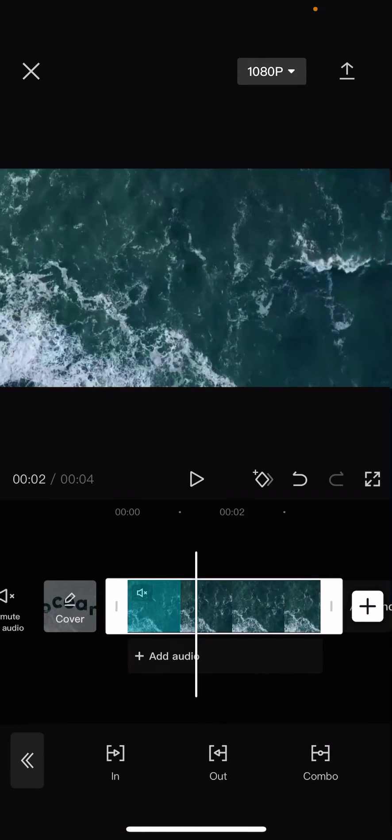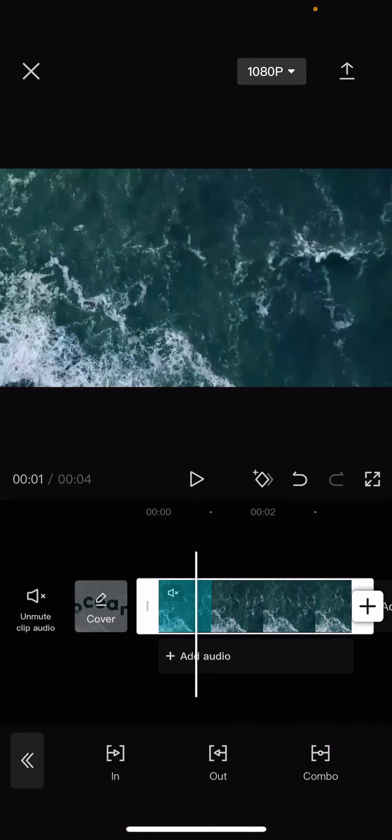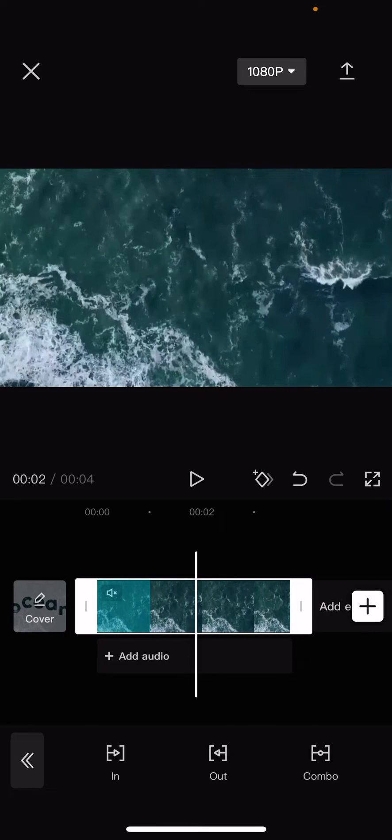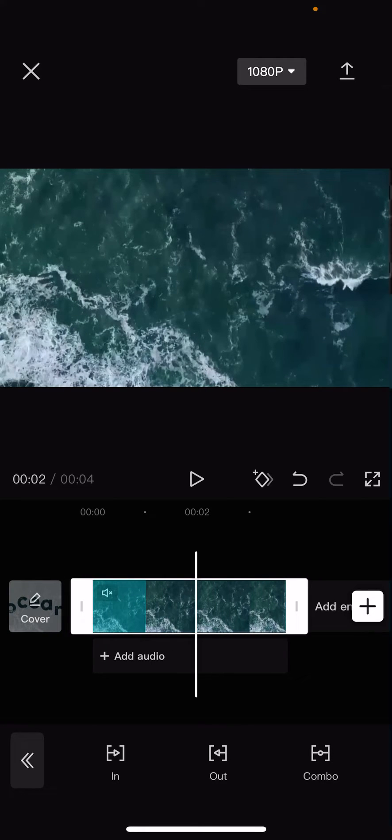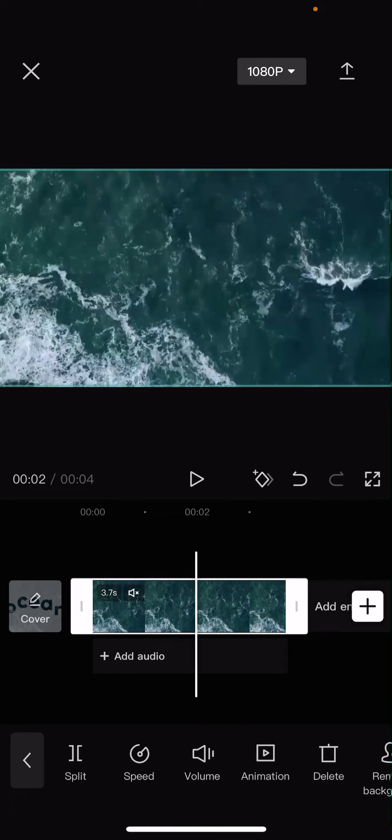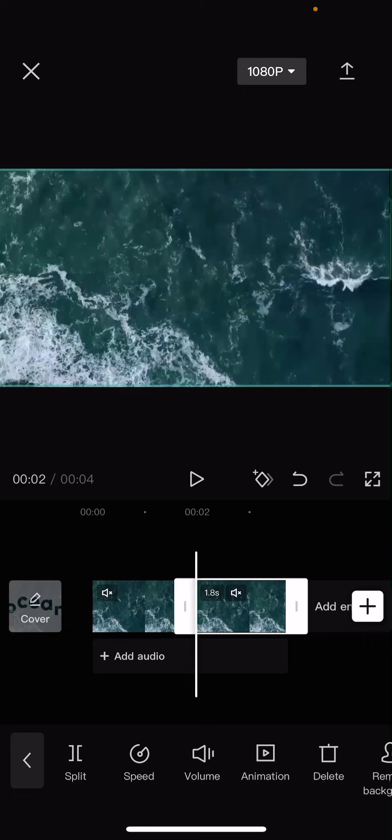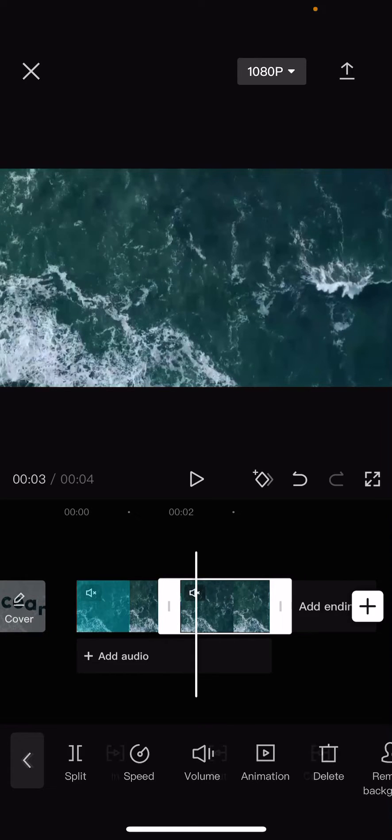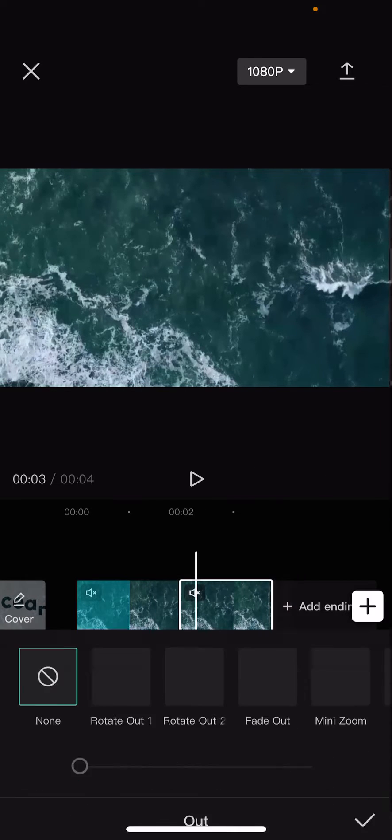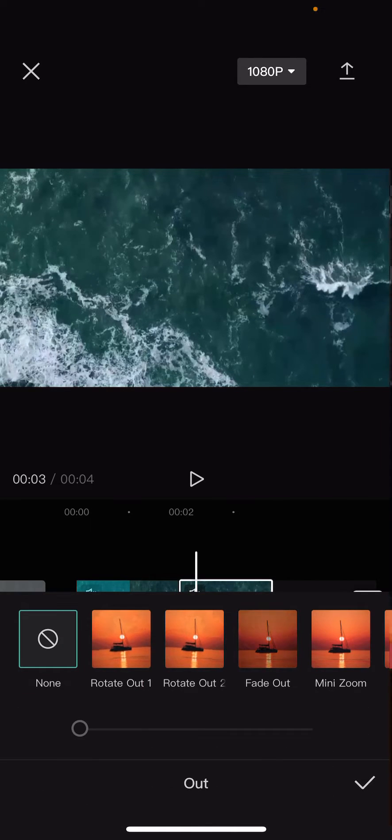And then, for instance, you want to add in an out animation. You're just going to go in the middle of the video, go and press split. And then here you can add an out animation.